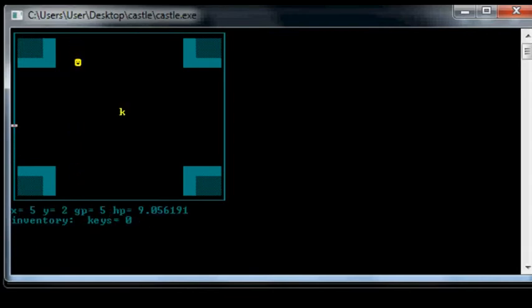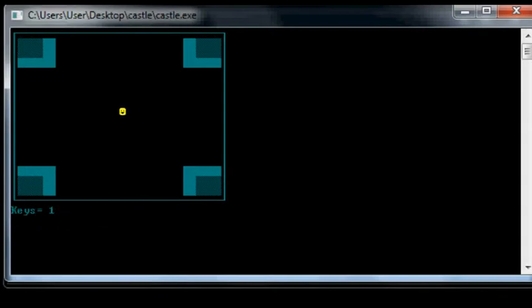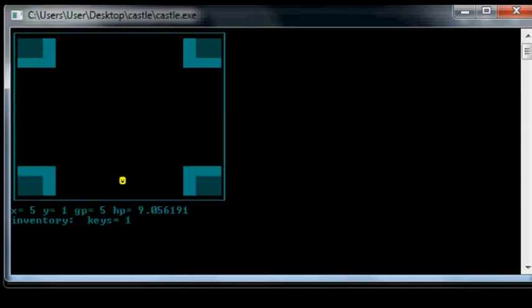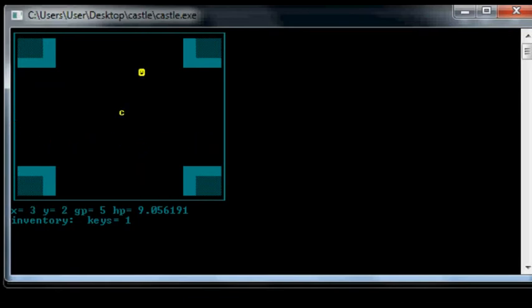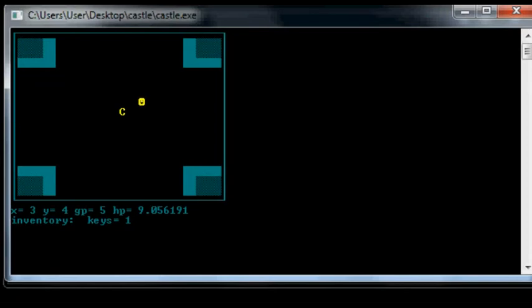Okay. There's a key. So if I get the key. And I run back the way that I came. There's a chest down here I believe. I can get something out of the chest using the key. I found a knife.